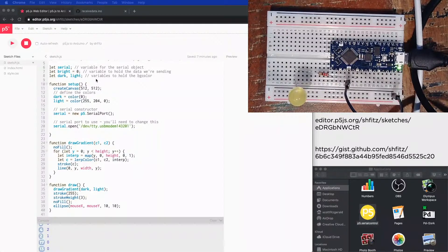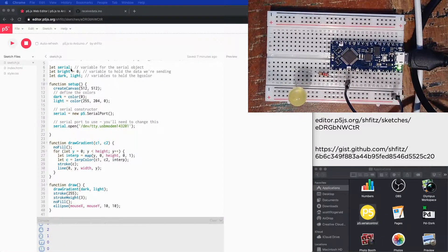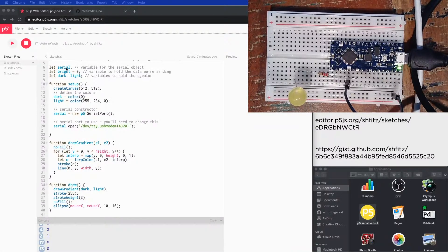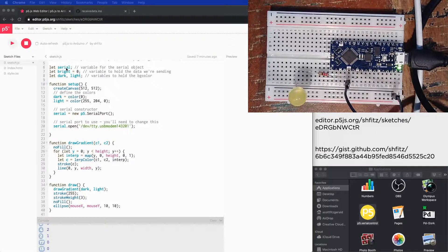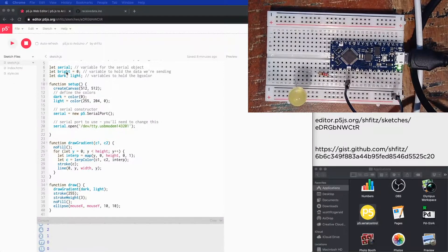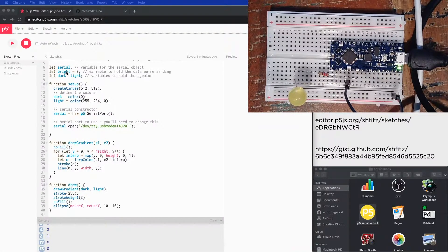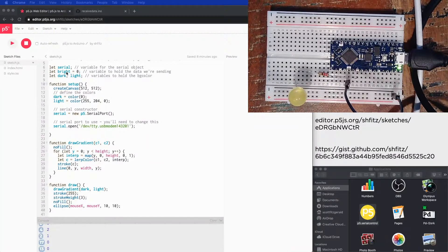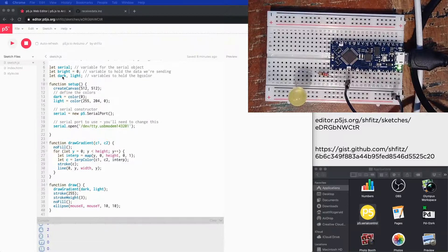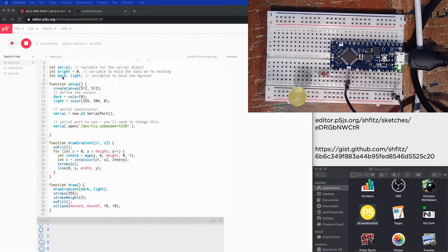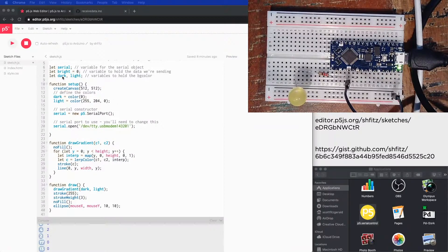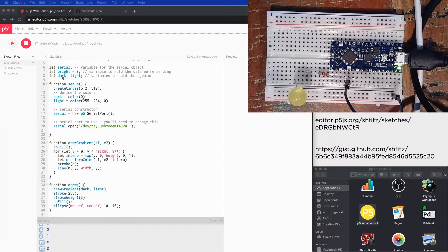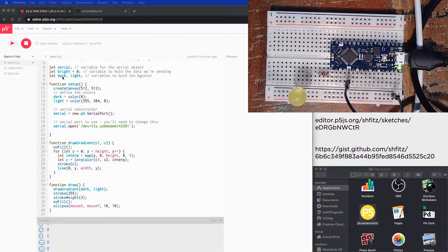In this p5 sketch, we've got these variables up here: the serial for holding the serial library, the brightness right here. This is a variable that will use to determine just how bright the LED is going to be. This is the data that we're actually going to send back to the Arduino sketch. And then I've got these two variables right here called dark and light. Those are going to hold the color. I'm going to draw a gradient. So the dark parts are going to be where the LED is dimmer and the light parts are where the LED is going to be brighter.